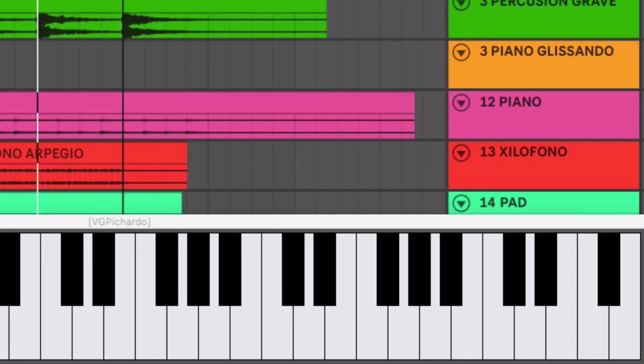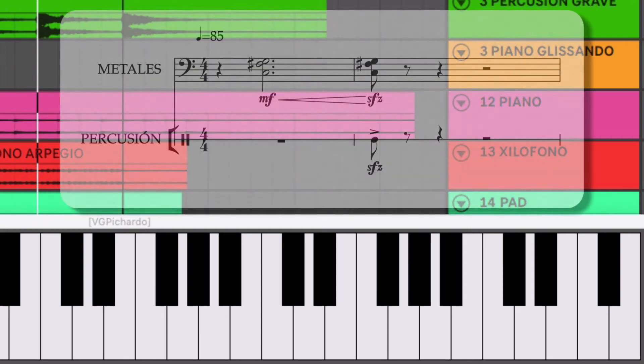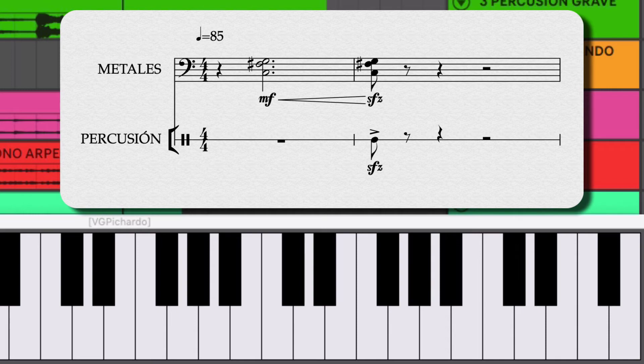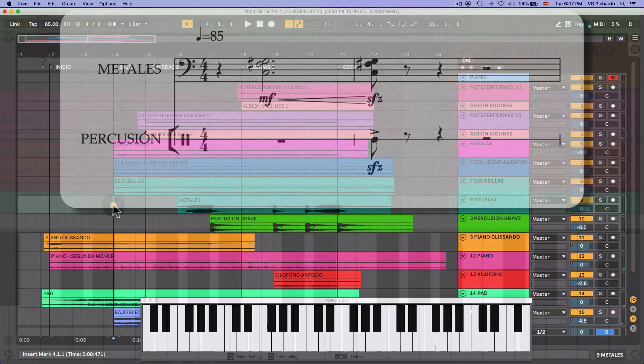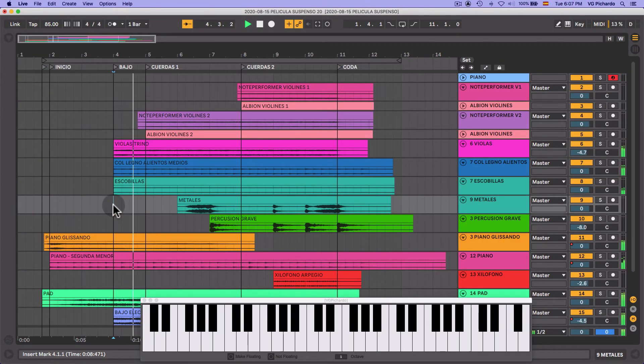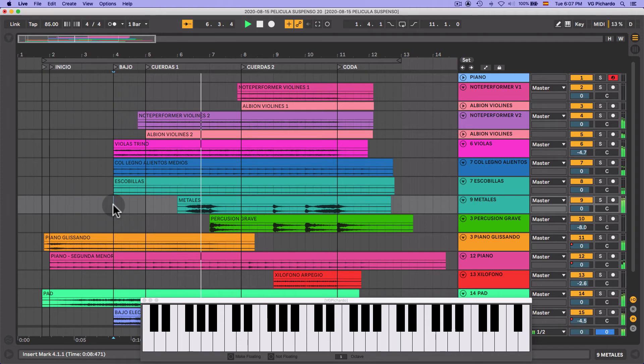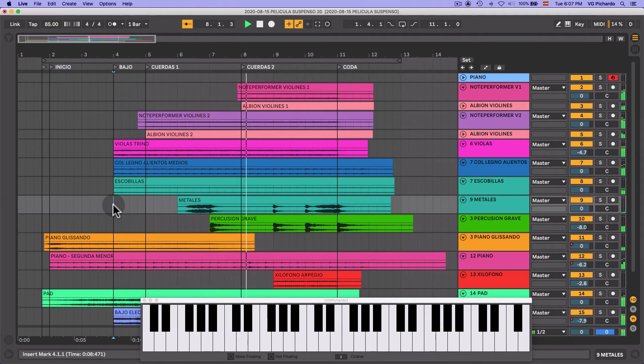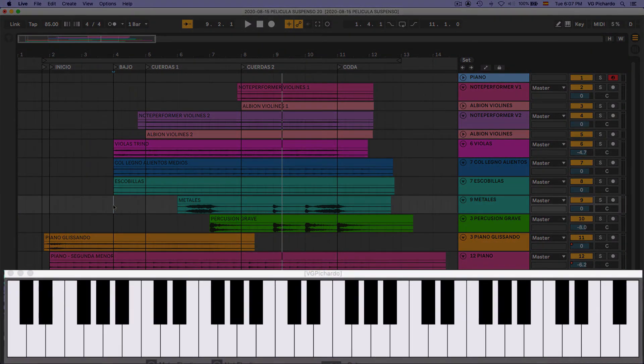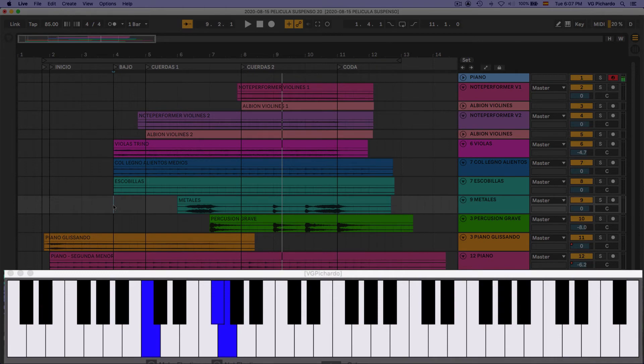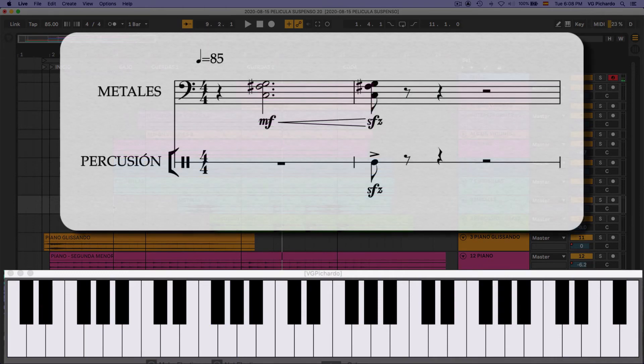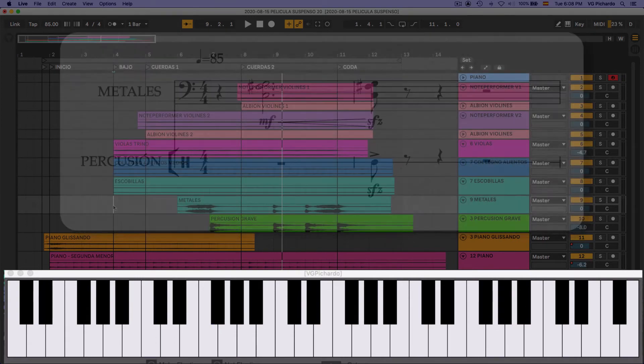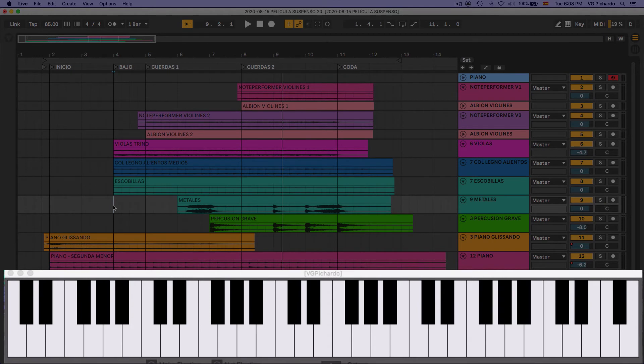Todo esto está acentuado por un crescendo en los metales y un golpe de percusión. Los metales están tocando esta figura. Está creciendo. Con los metales le da un sonido muy agresivo.